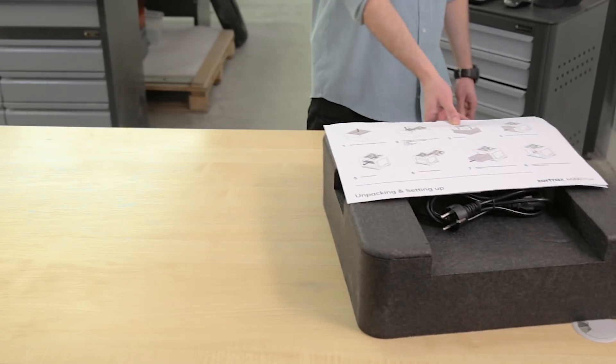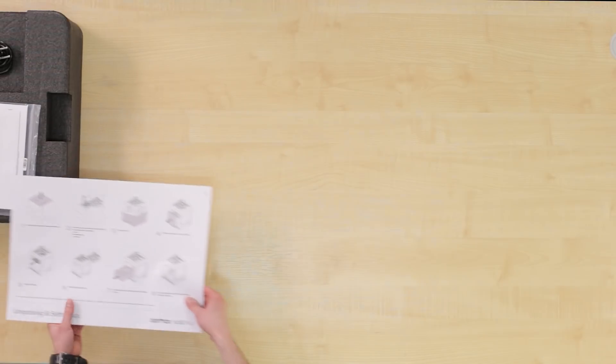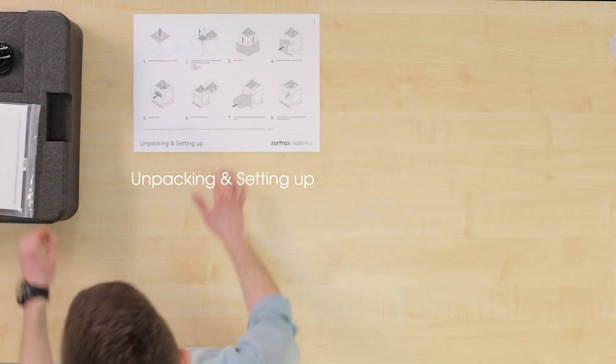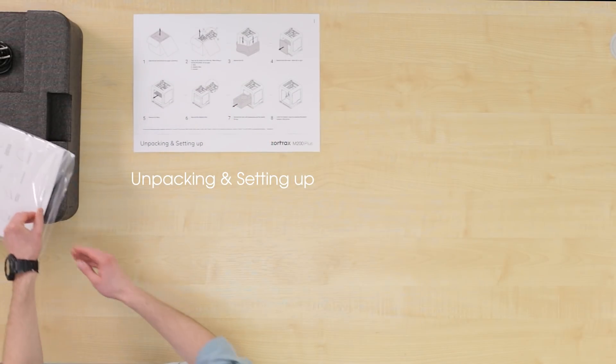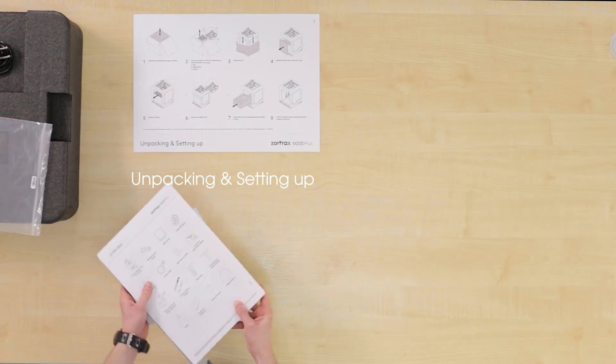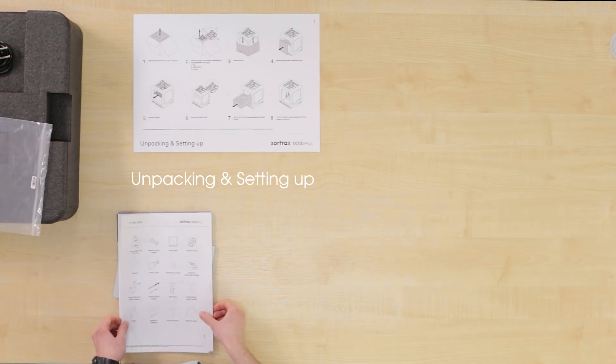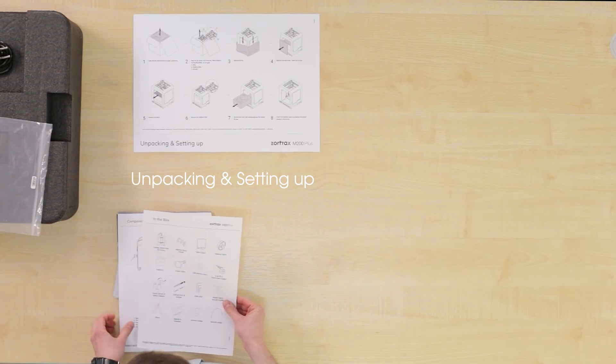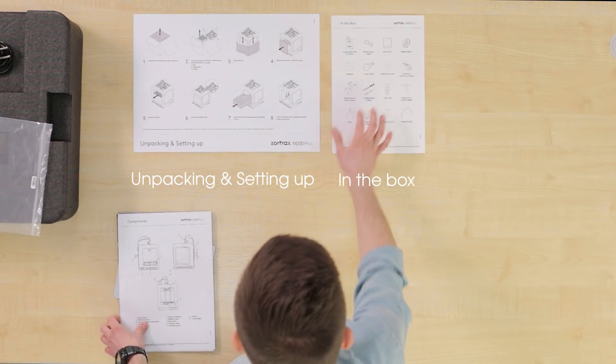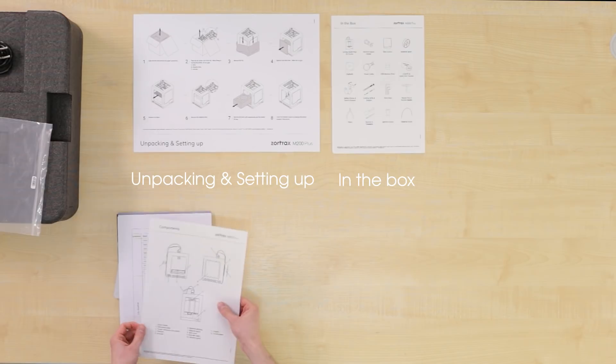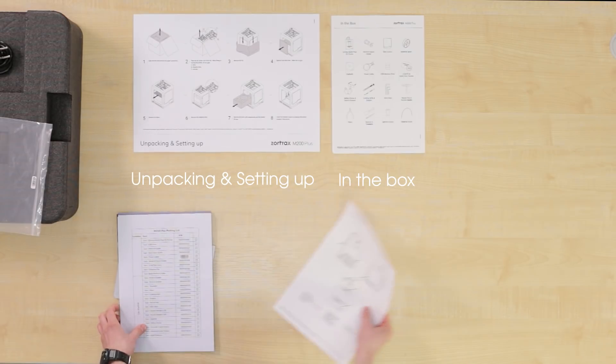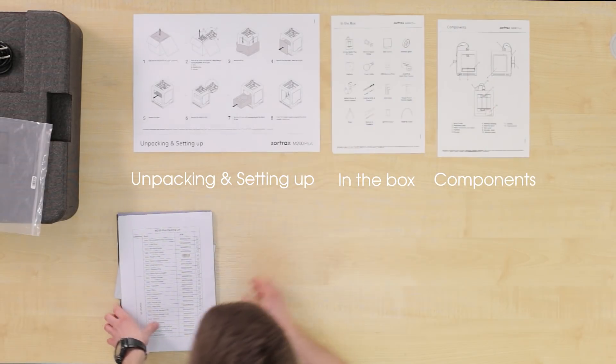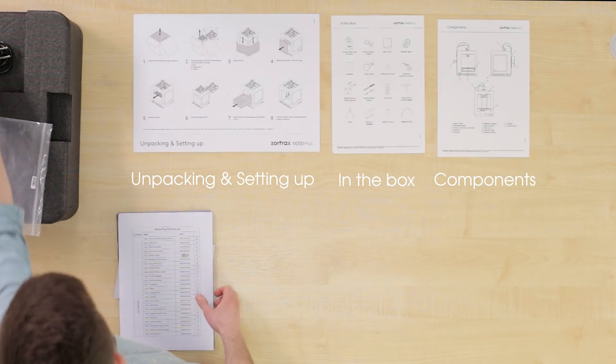From the first manual you will learn how to properly unpack the 3D printer and how to set it up. You will get to know what's in the box itself, what the recommended safety procedures are when using the printer and what components the printer consists of.